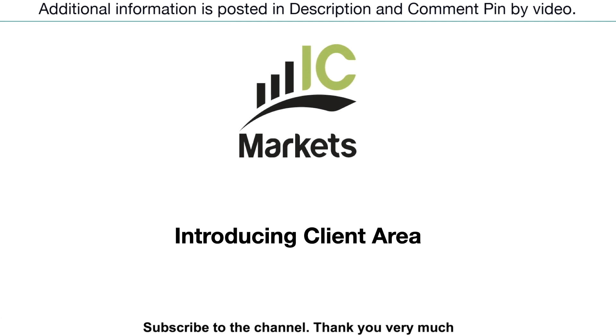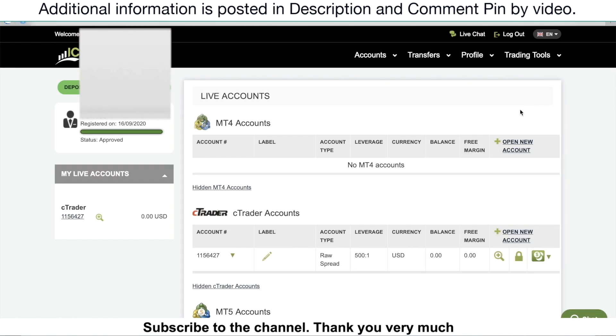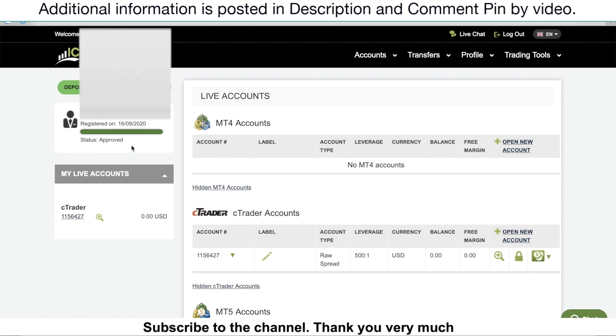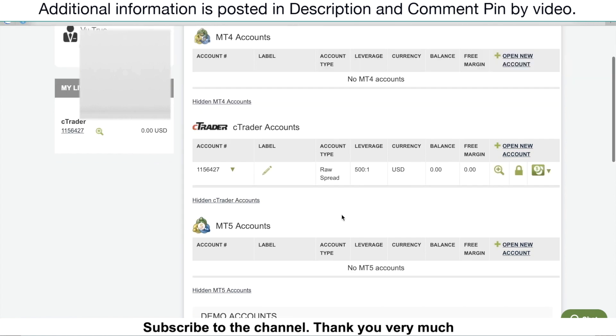In case you don't have a trading account with this brokerage firm yet, you can click on the link in this video's description to know how to open it. Otherwise, if you already know how to have one, let's follow my directions right now. This is the client area. As you can see, you can take a look at your account summary. The information about all of your trading accounts will appear here.